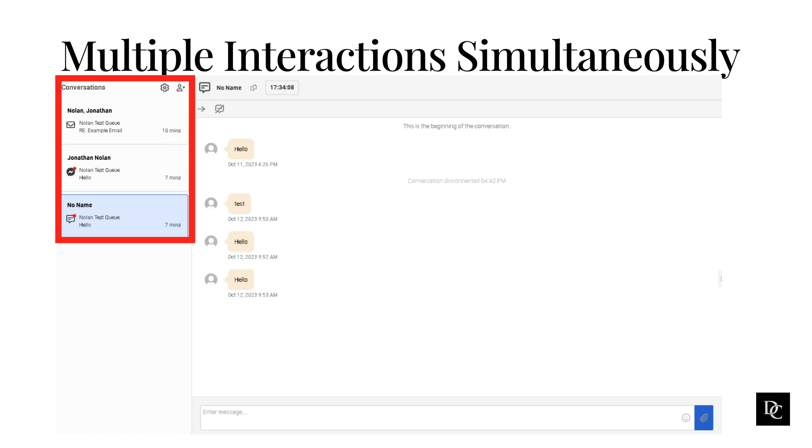To work with an interaction, select its card from the interactions list. To track your current interactions, use the interactions list.